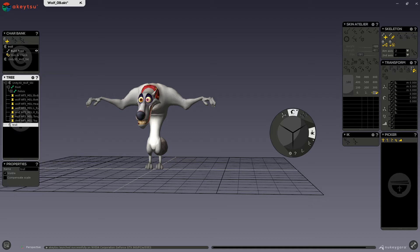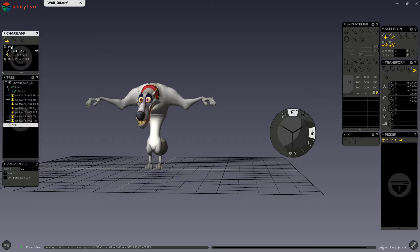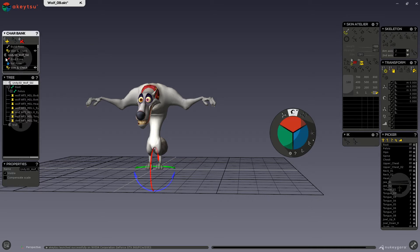The second button is for creating a custom ref pose and the third button is for deleting that custom ref pose. When I have my wolf selected, the delete custom ref pose button displays. You can only have one reference pose.